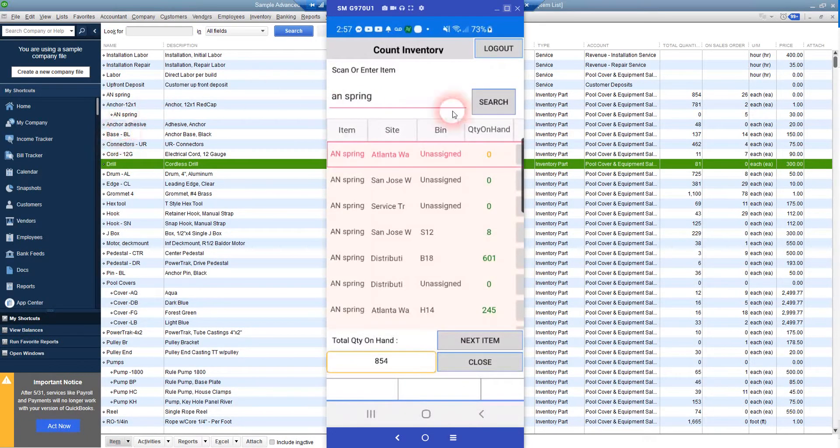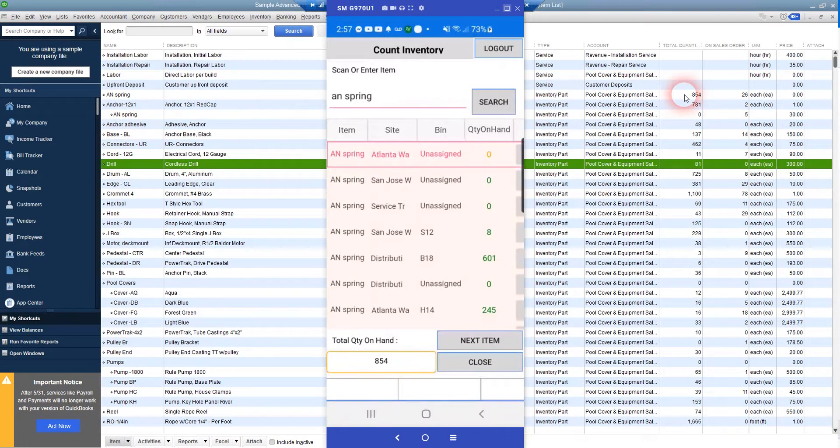We'll see that for that item, we've got 854 in stock. You see we also show that in the app. So let's reduce that to 844.